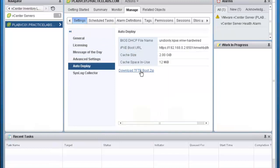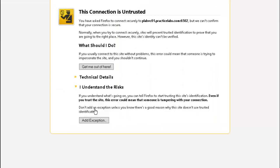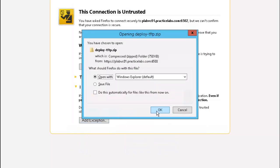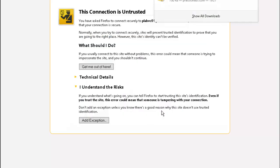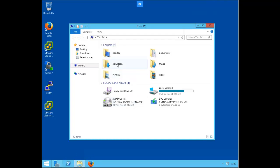Click on Download the TFTP Boot. Accept the risk. Let's find the Downloads folder and we'll extract Deploy TFTP.